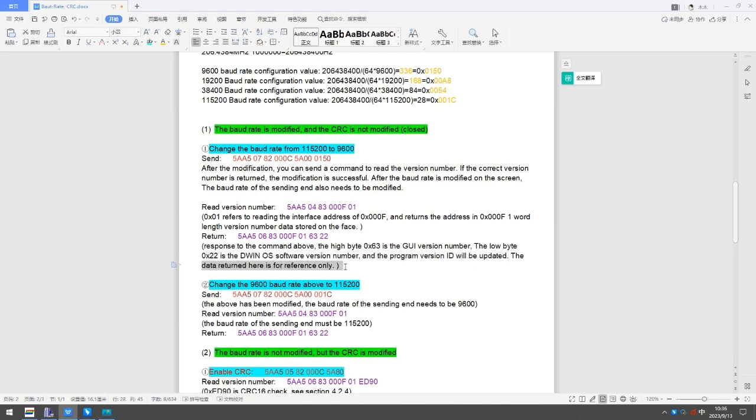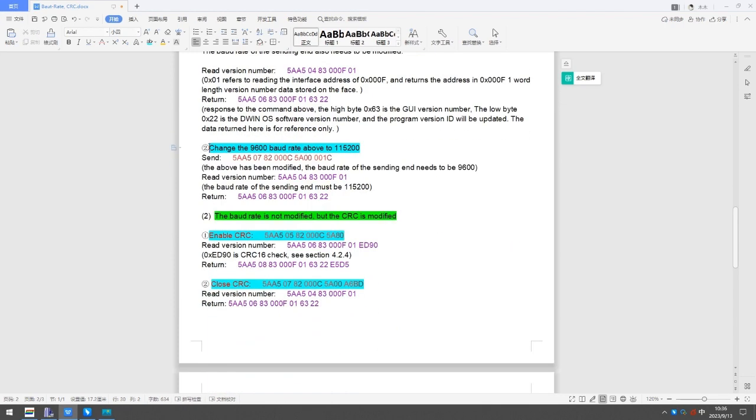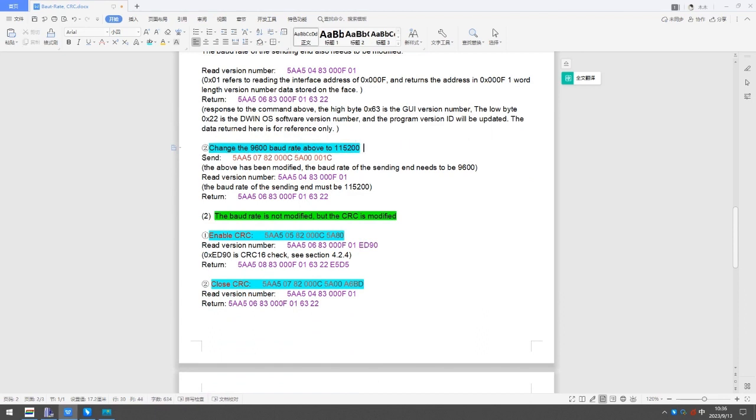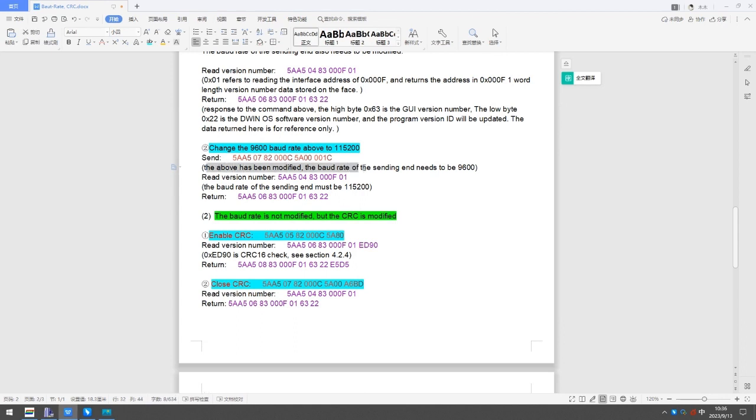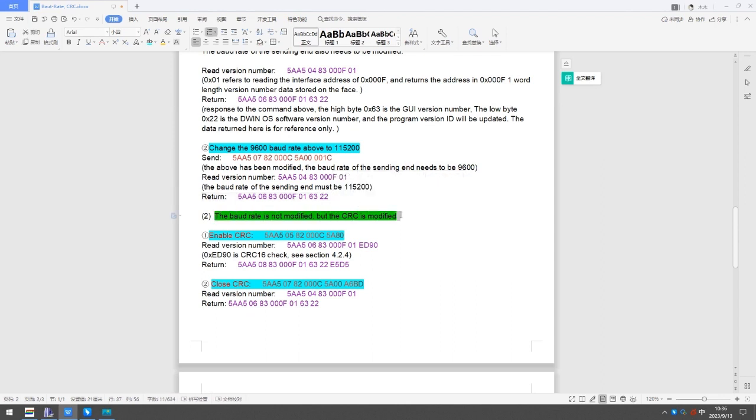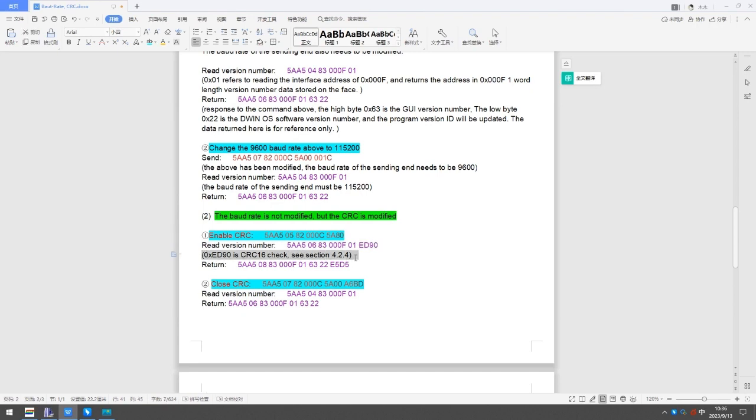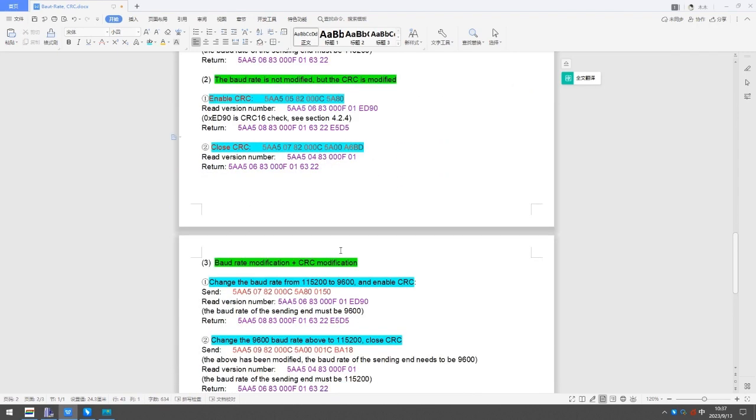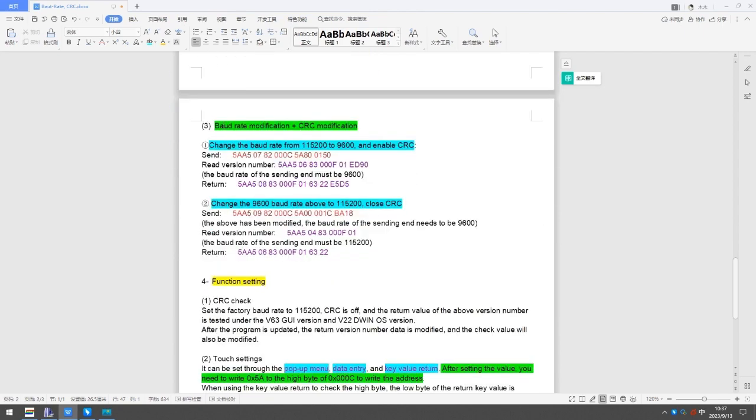The data returned is for reference only. The baud rate is not modified, but the CRC is modified. Baud rate modification and CRC modification.